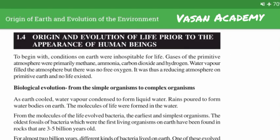Next section: origin and evolution of life prior to the appearance of human beings. To begin with, conditions on earth were inhospitable for life. Gases of the primitive atmosphere were primarily methane, ammonia, carbon dioxide and hydrogen. Water vapour filled the atmosphere but there was no free oxygen — it was thus a reducing atmosphere on primitive earth and no life existed.